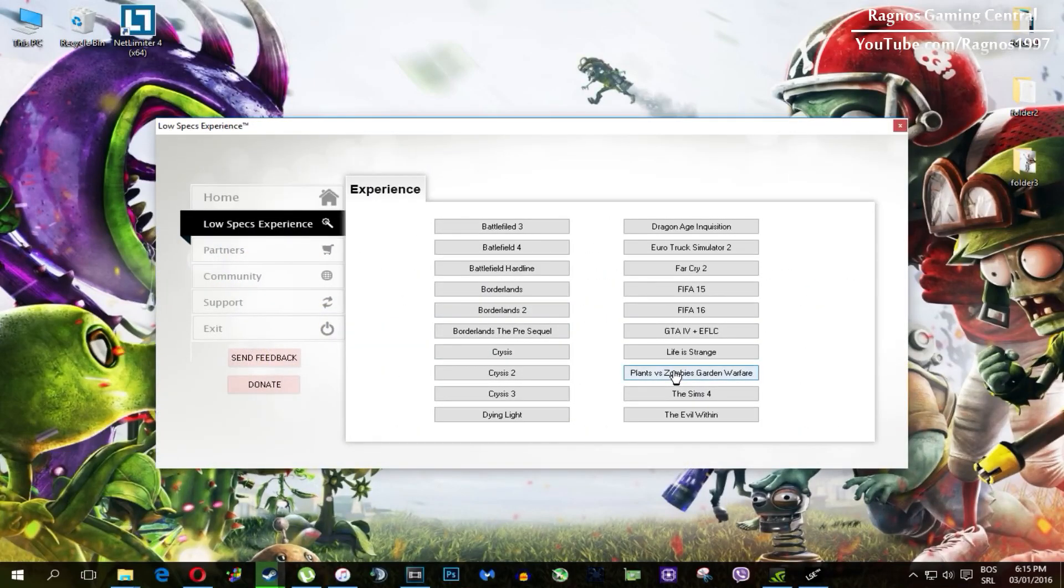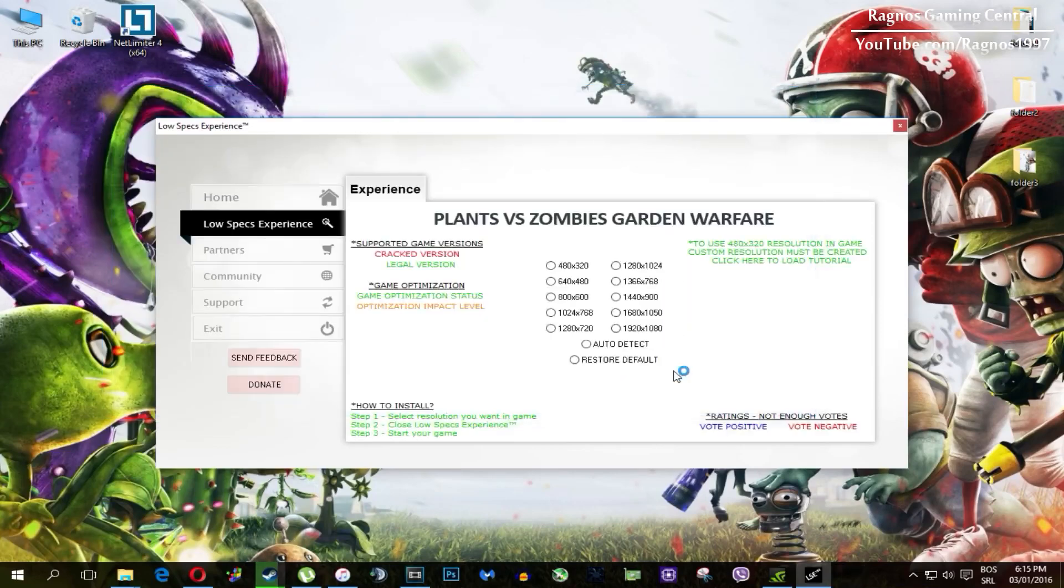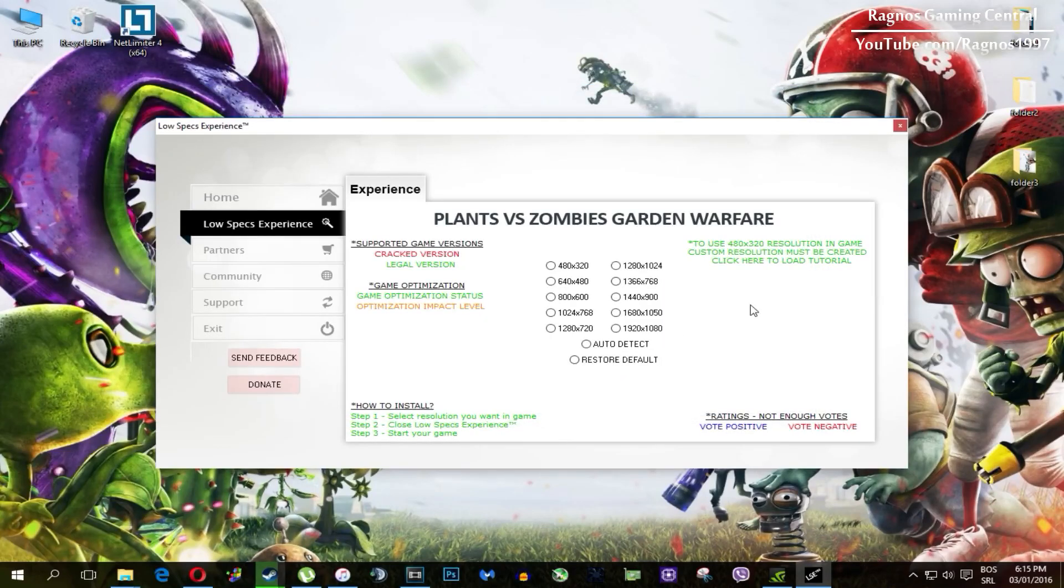Click on Low Specs Experience, then select Plants vs Zombies Garden Warfare. And this menu should load.